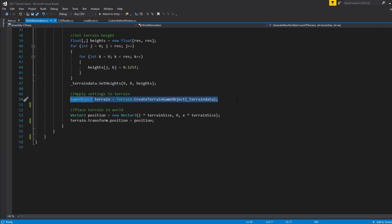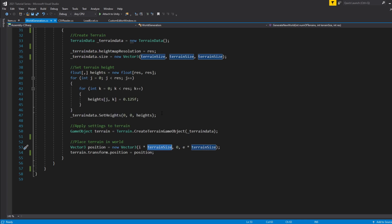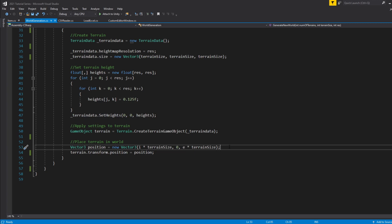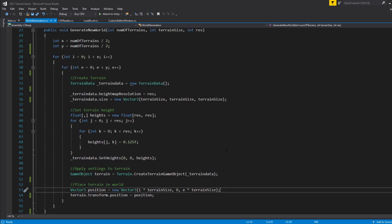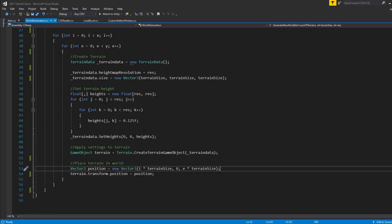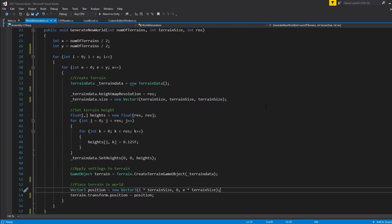Once we set all those heights and assign the height data to each terrain, we create a terrain object and assign all that data. Once we have that data assigned we can position the terrain wherever we want in the world. We start at the zero position and then multiply by the terrain size. Each time we go through the for loop we move the next terrain over so the terrains are not overlapping and the edges align properly. We use this simple piece of code to make sure terrains are placed correctly next to each other, then assign the terrain's position. After looping through all four times it should generate the terrain within the world.